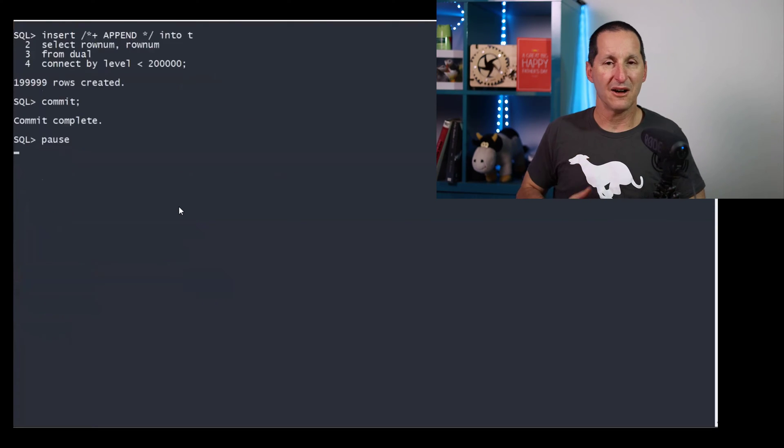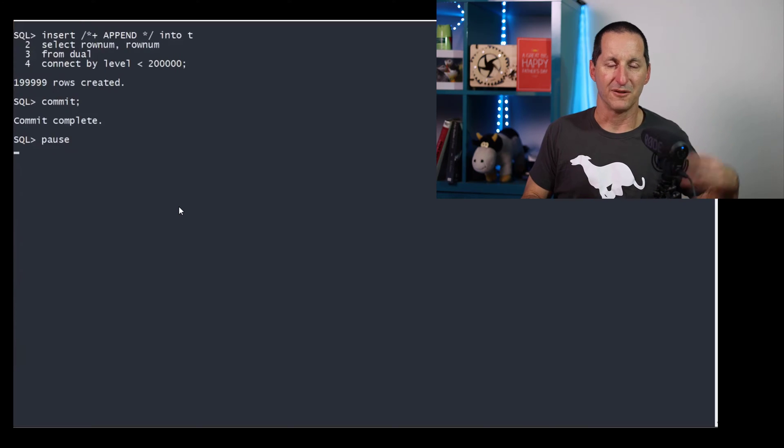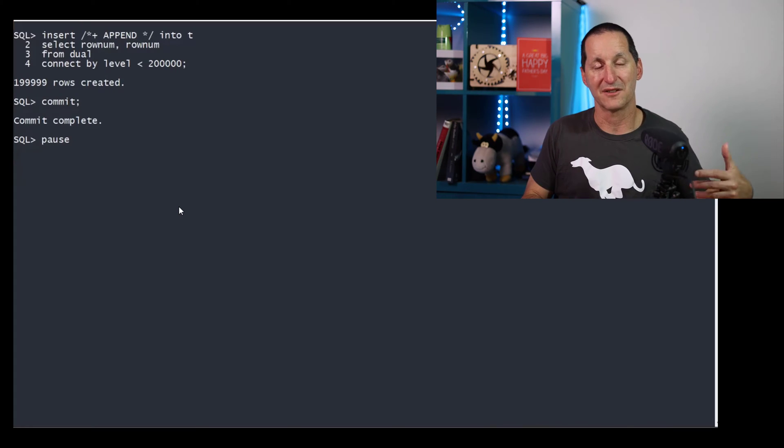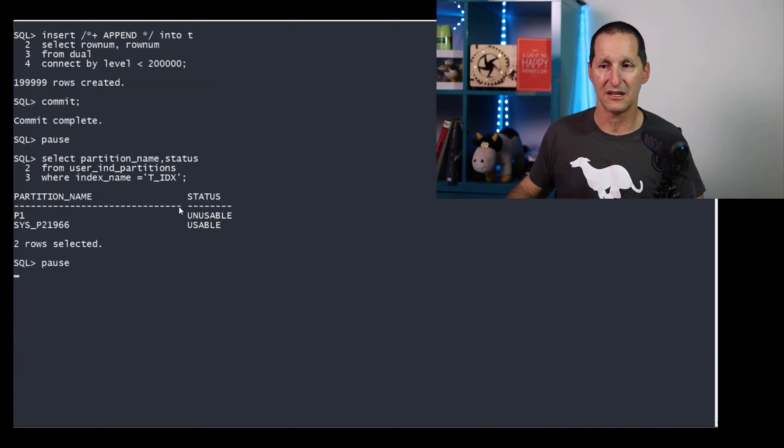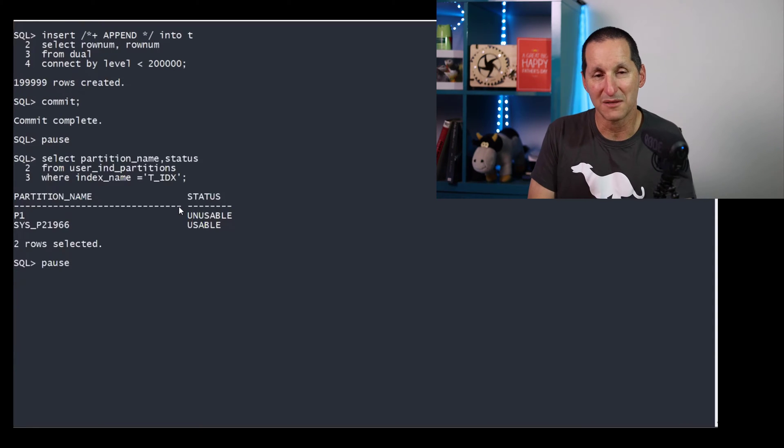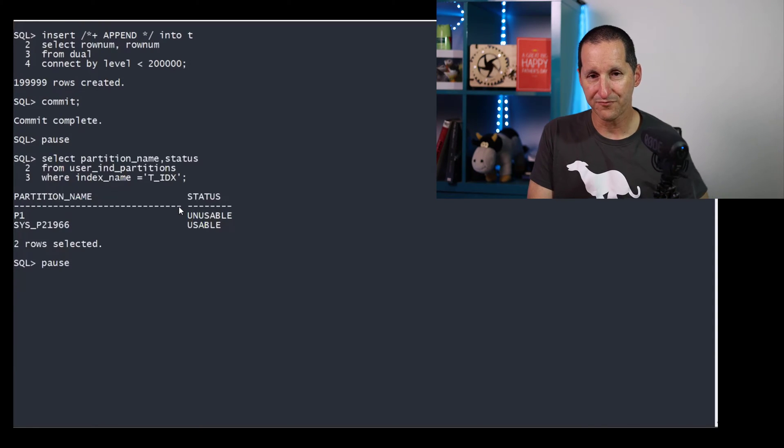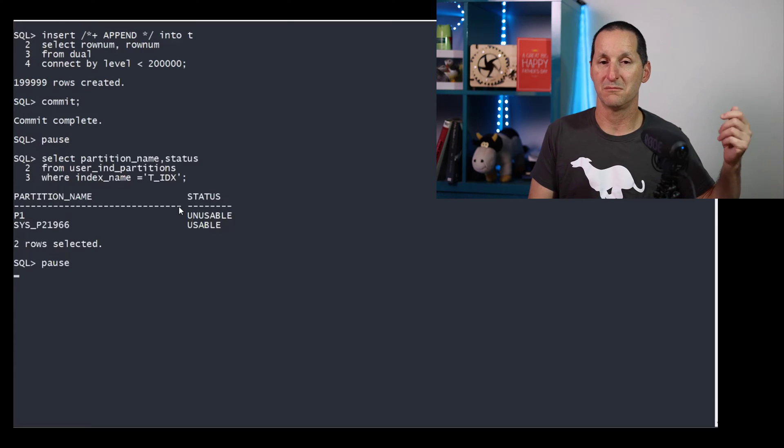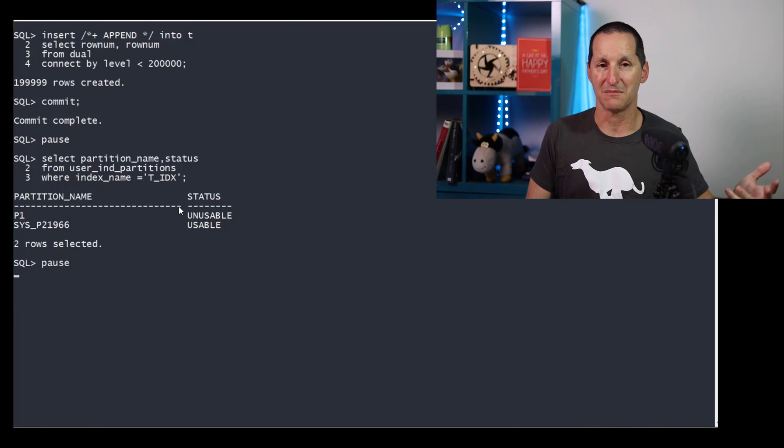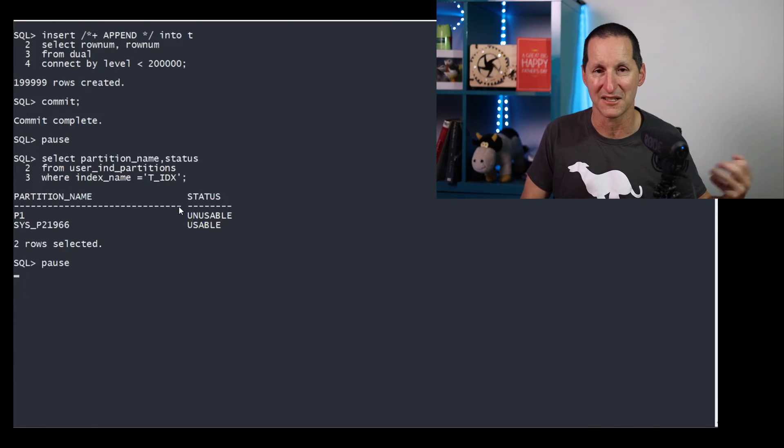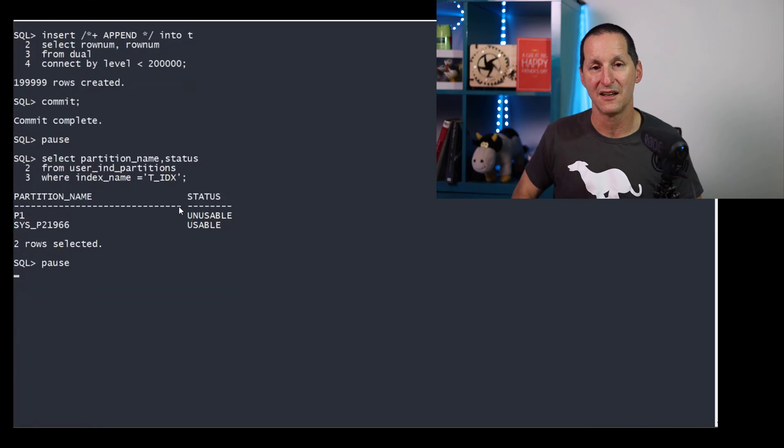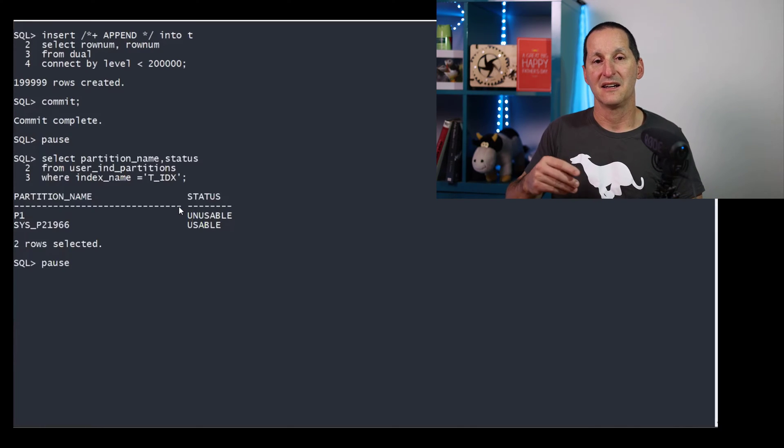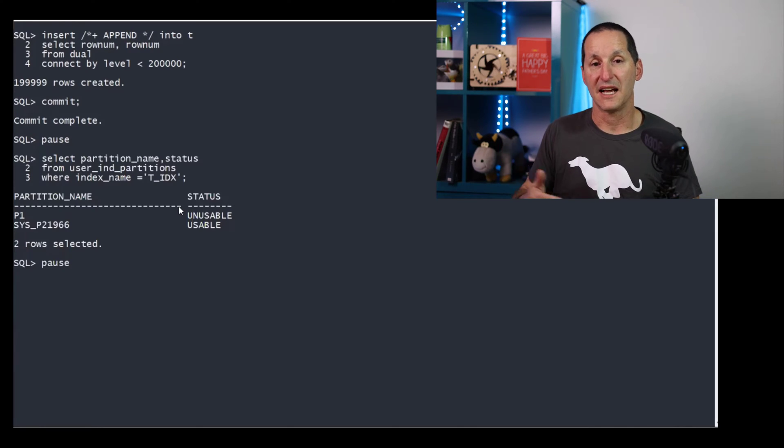So I load in a couple of hundred thousand rows. The first hundred thousand will fit into p1, the next hundred thousand will require a new partition. And here's where this person was having some problems. The moment we create an interval partition, a brand new, as data comes in, as the database demands a new space to store the data, any indexes that are required are immediately created as usable.